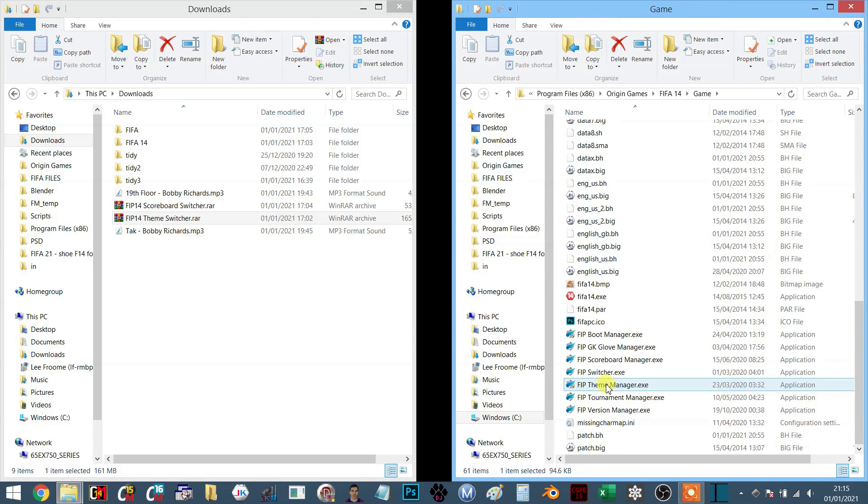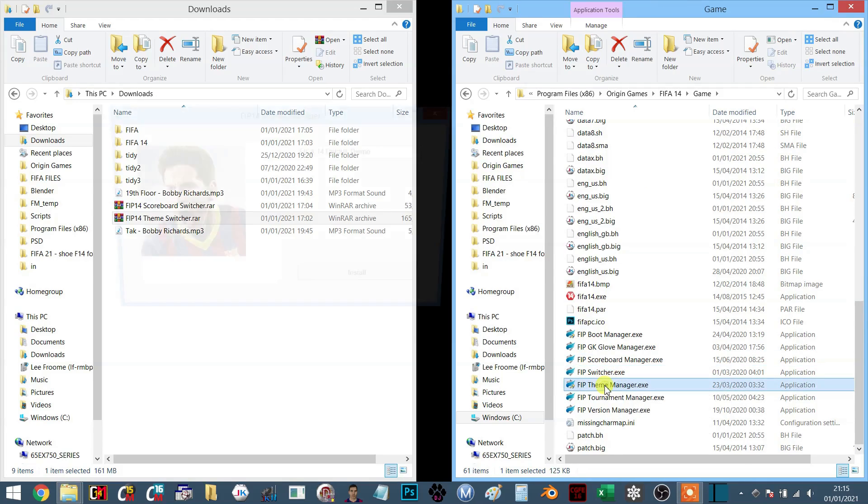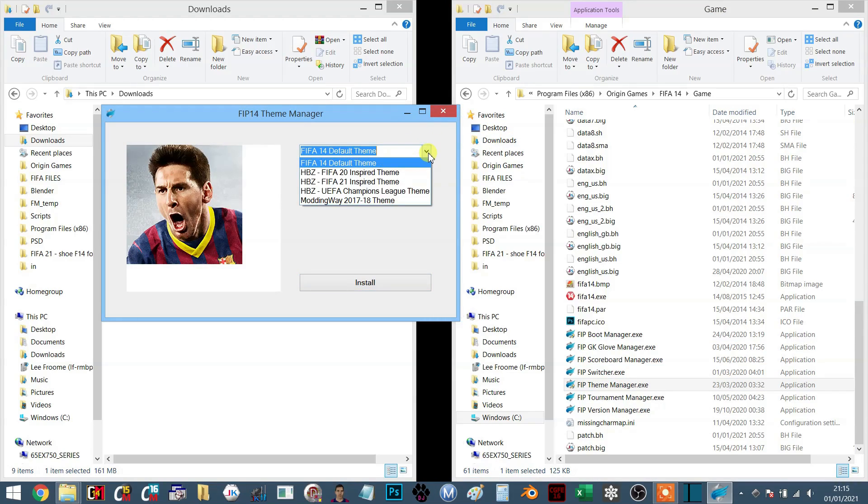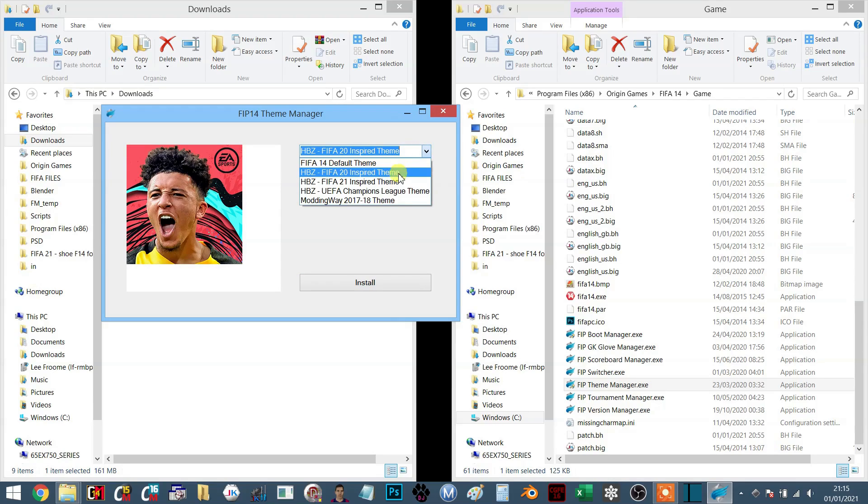The software is very simple. You're now going to have this file called FIFA Theme Manager. Just simply open this up and then you will see a small preview of the file here, and you'll get a rough idea of what it is that you are to expect.